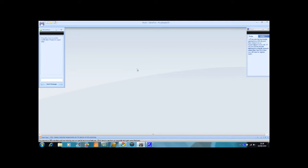Hello, and today I'm going to show you how to make your own theme for Xbox.